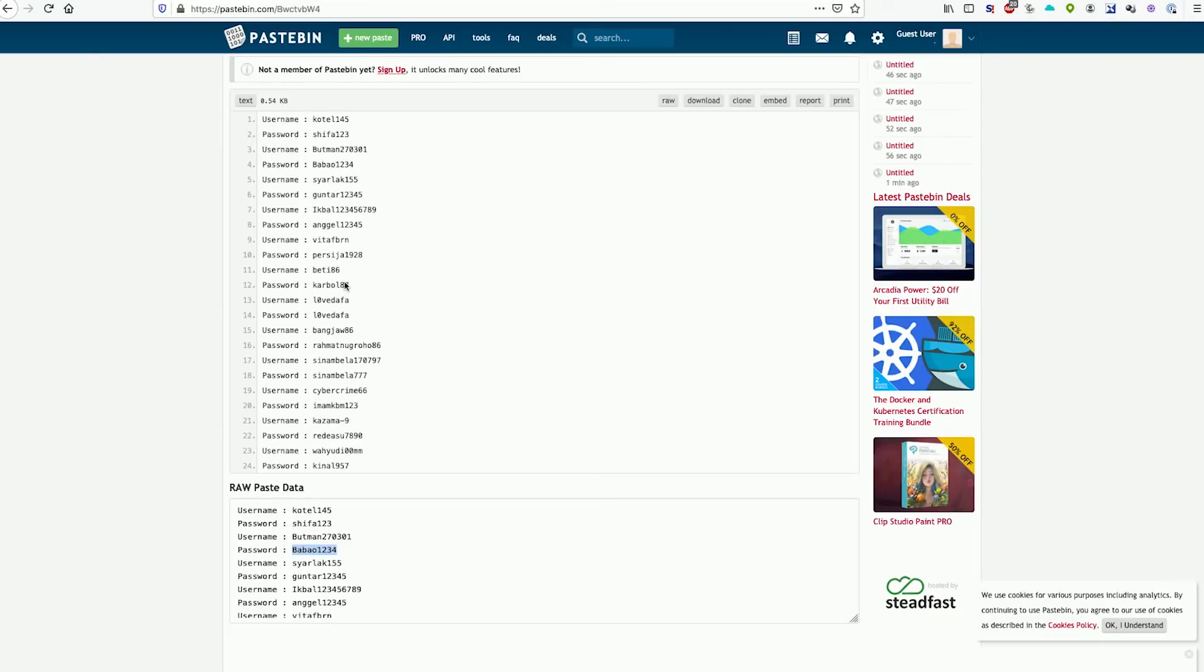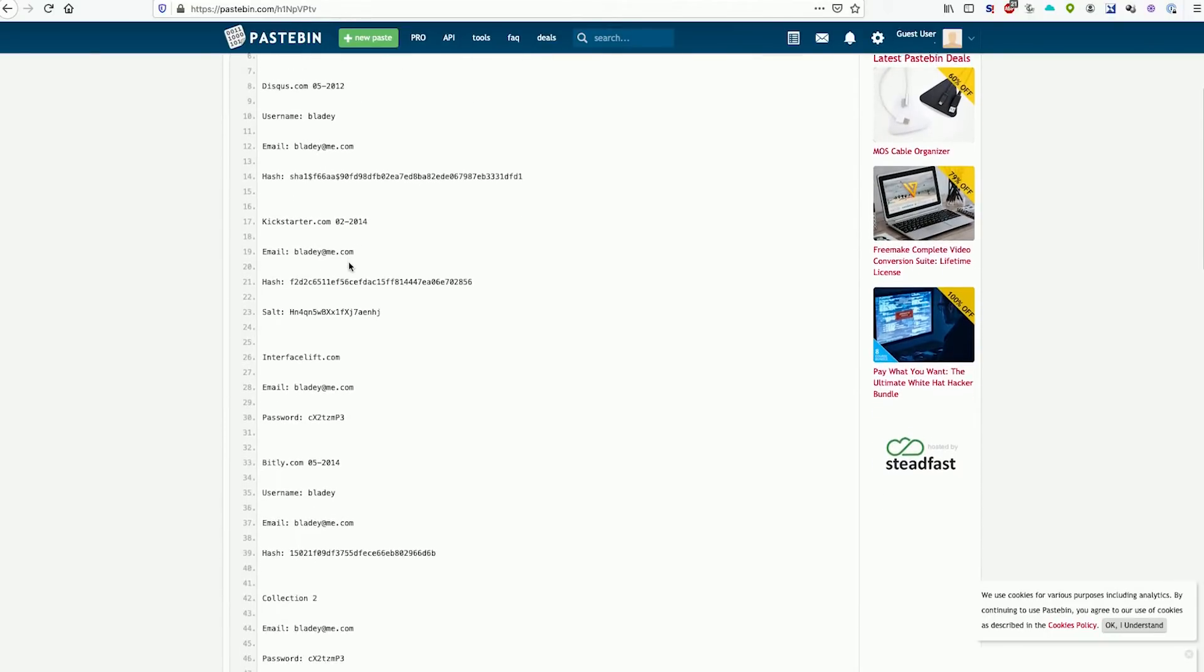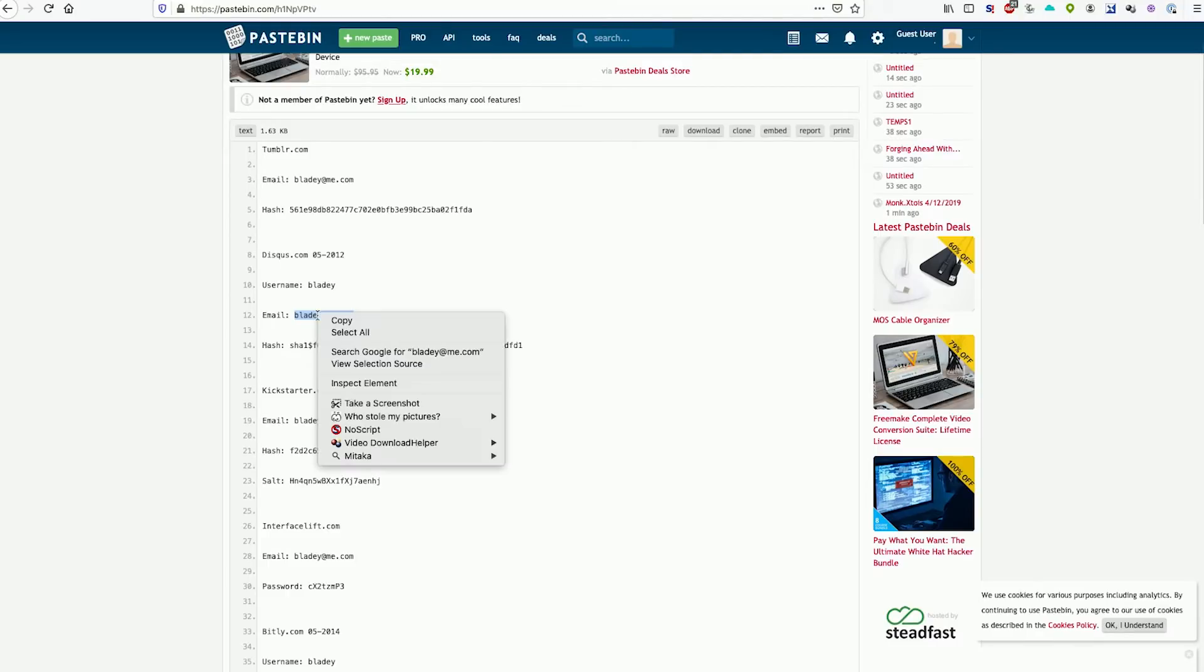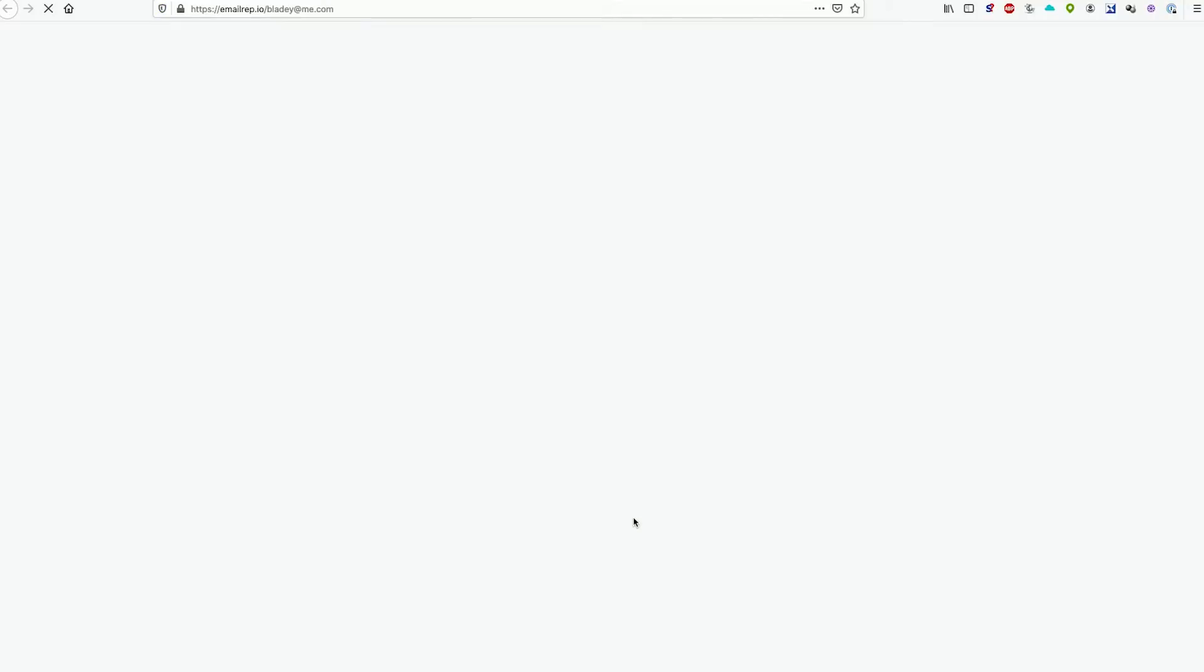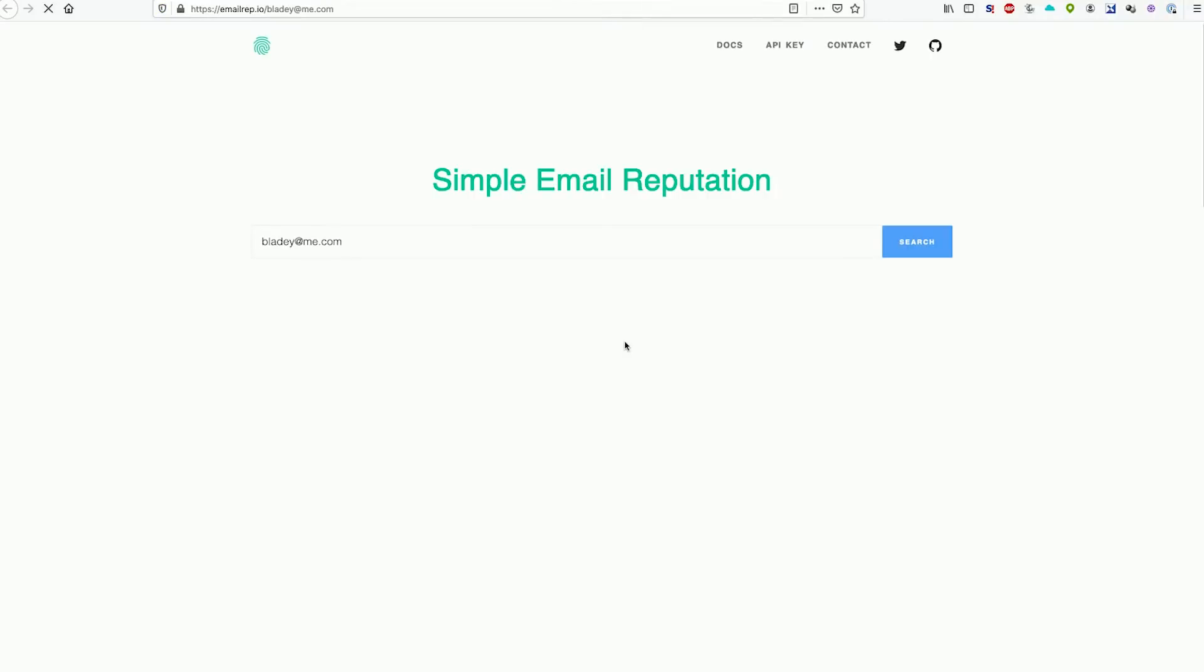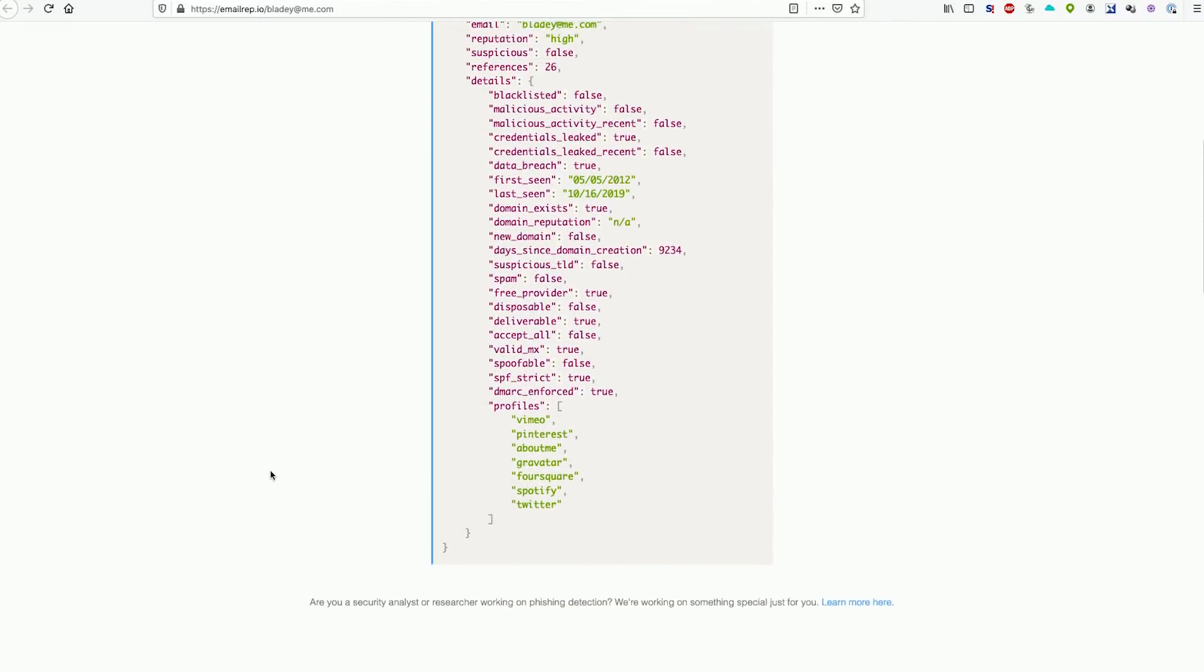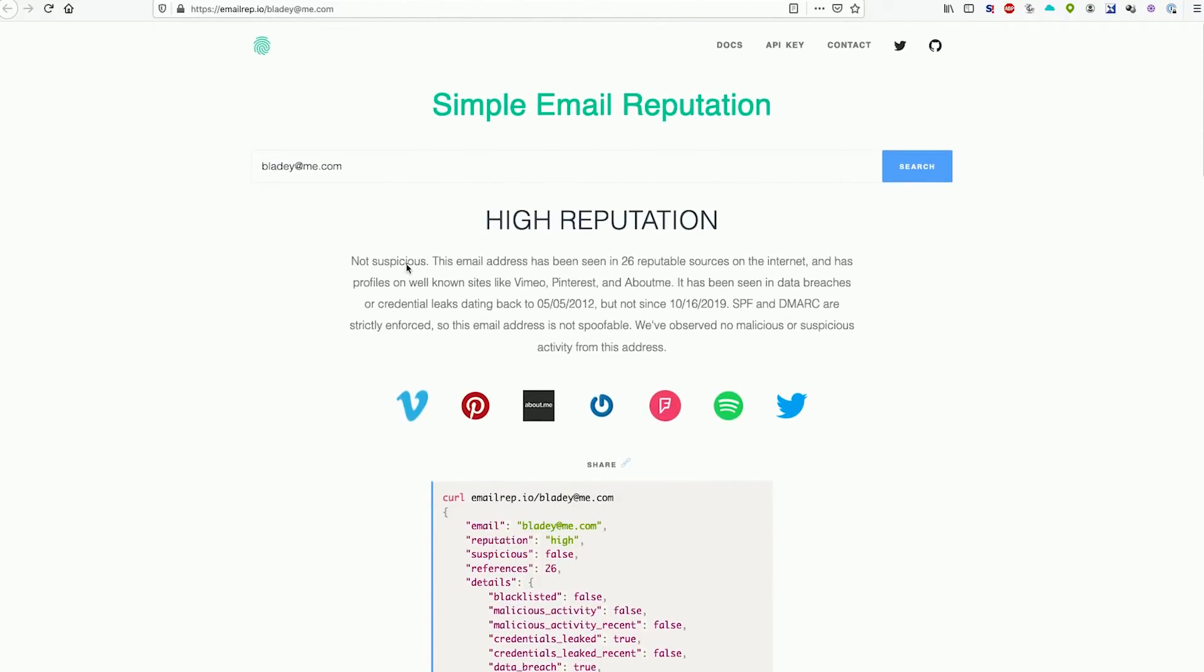Conversely, if we're looking through a breach of different people's passwords and we want to identify whether or not this is a real person, we can take a properly formed email address, right mouse click on it, go to Mitaka, and then use the same email rep tool to determine that in fact this is probably a real person because the email address appears in 26 reputable sources on the internet, including Vimeo, Pinterest, and About Me. We can see all this information here about the different types of high quality profiles that are linked to this and determine that this is in fact probably a real account.